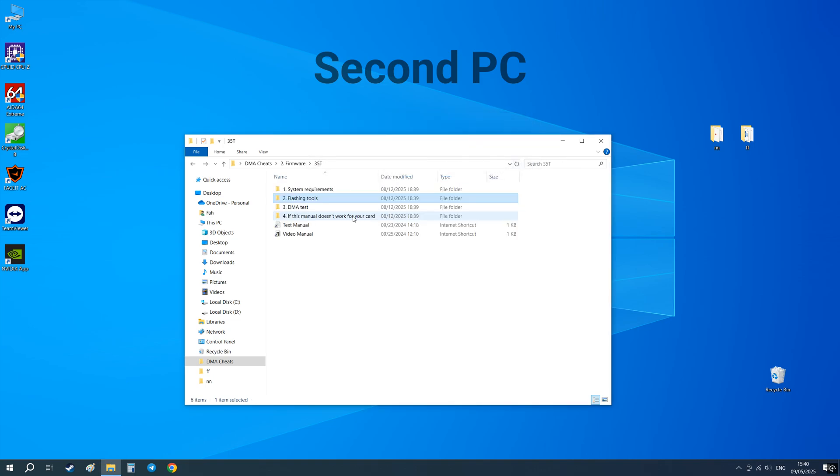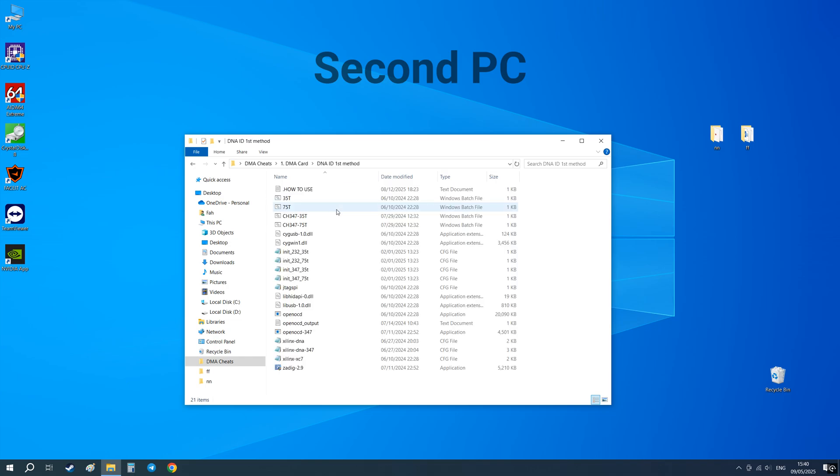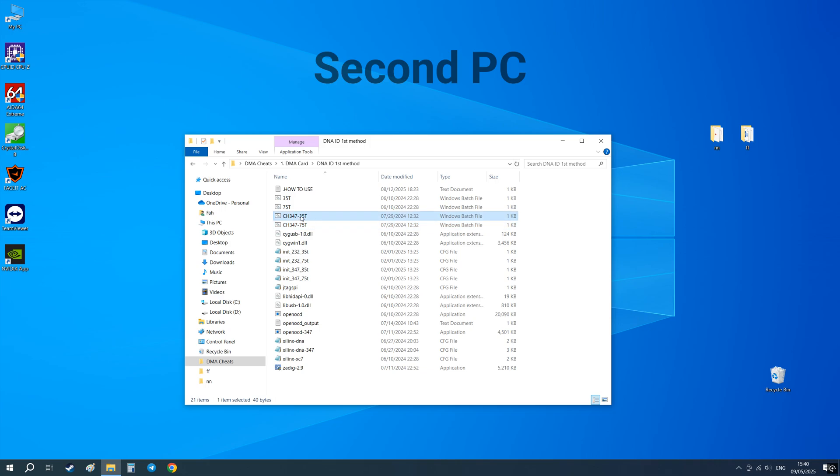Now go back and open the DNA ID first method folder. If you have a DMA card 75T then run this file. If you have a 35T card then this one.